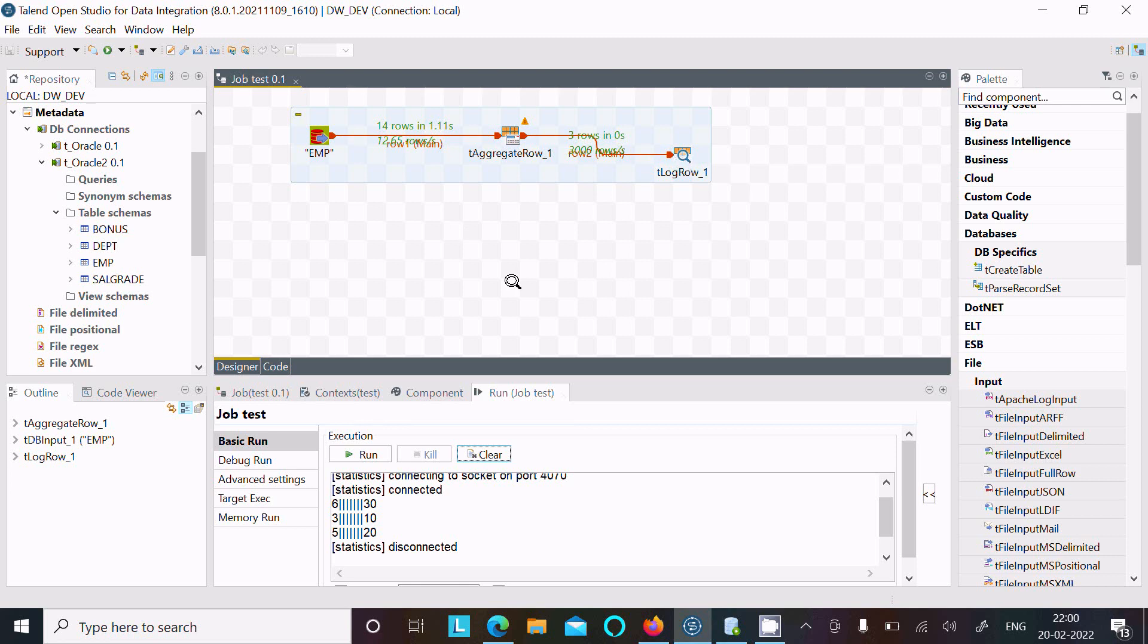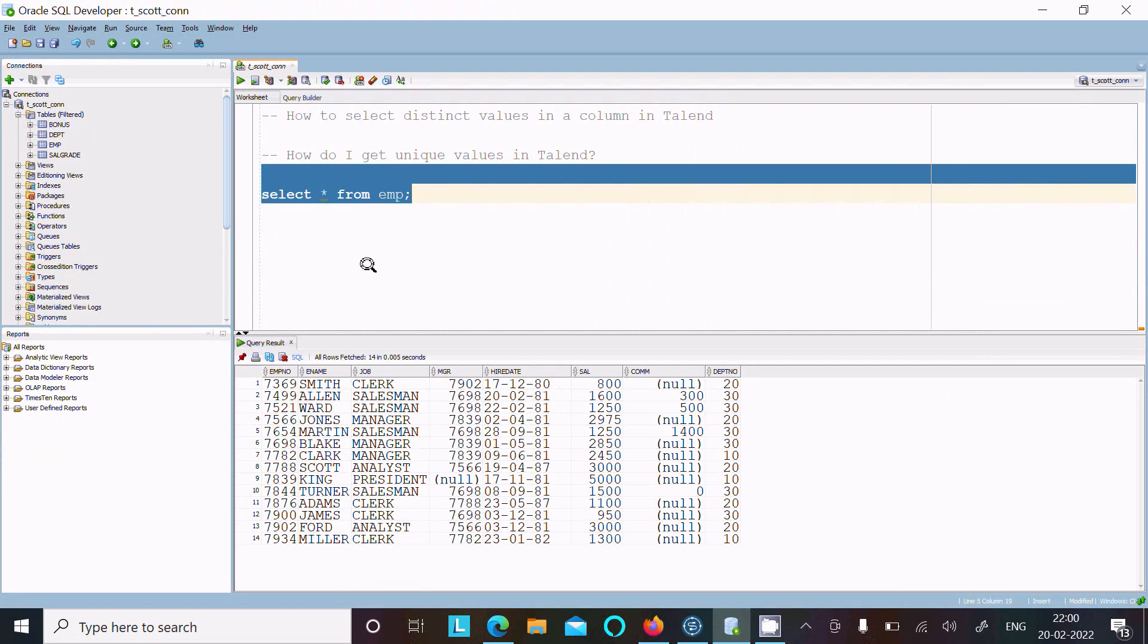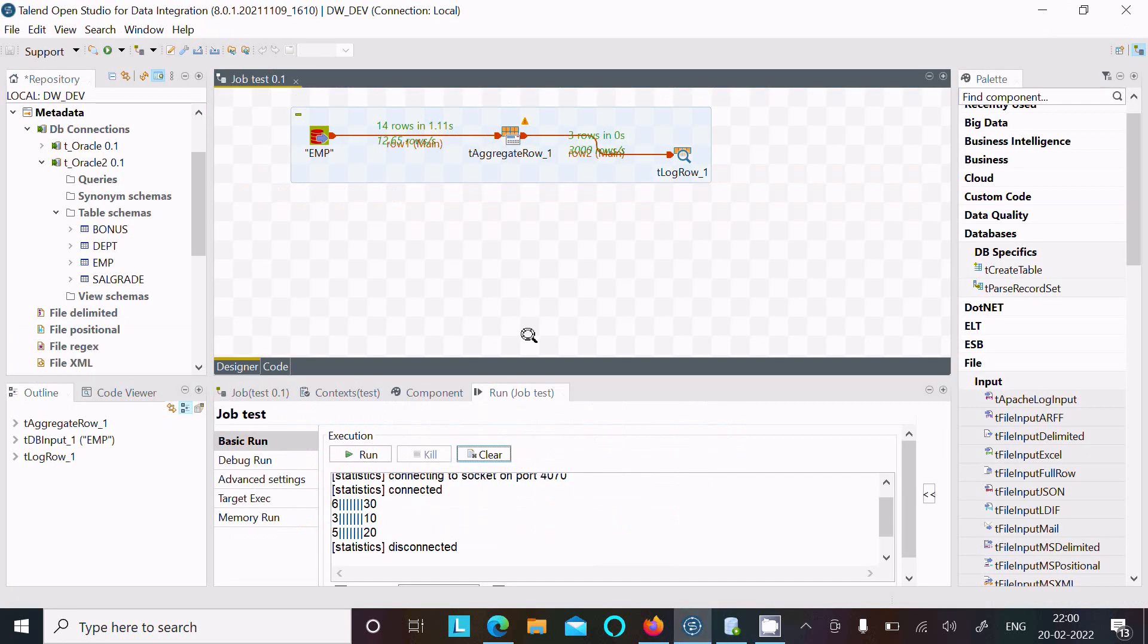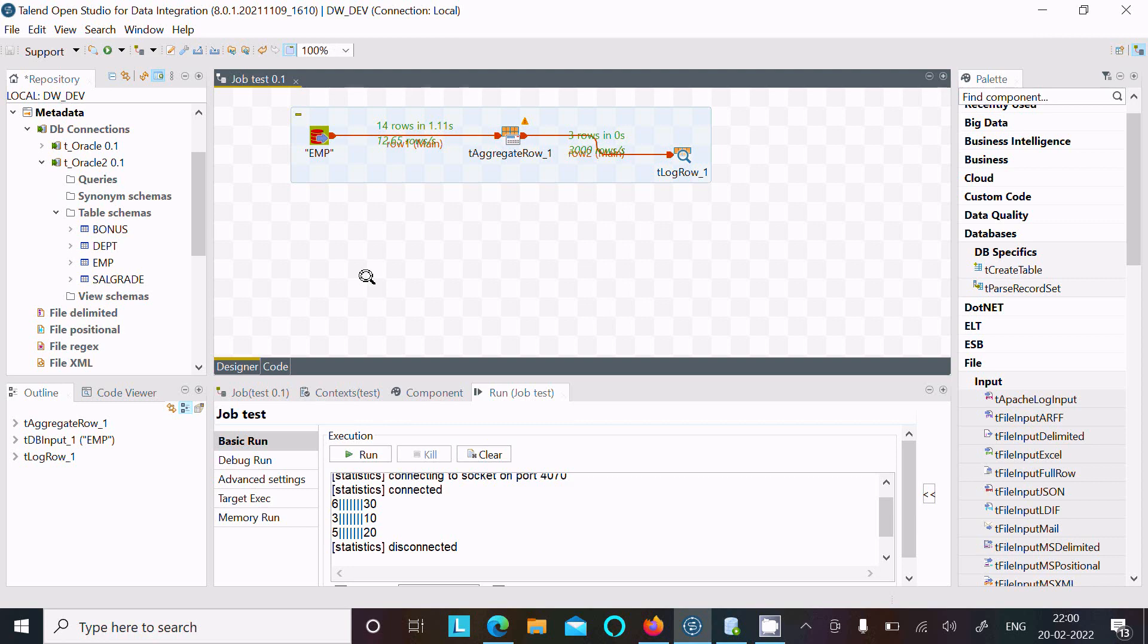So this is the two ways we can load unique values inside Talend. I hope guys this video is helpful for you. So now this video is over. Thanks for watching, see you next week. Thank you.